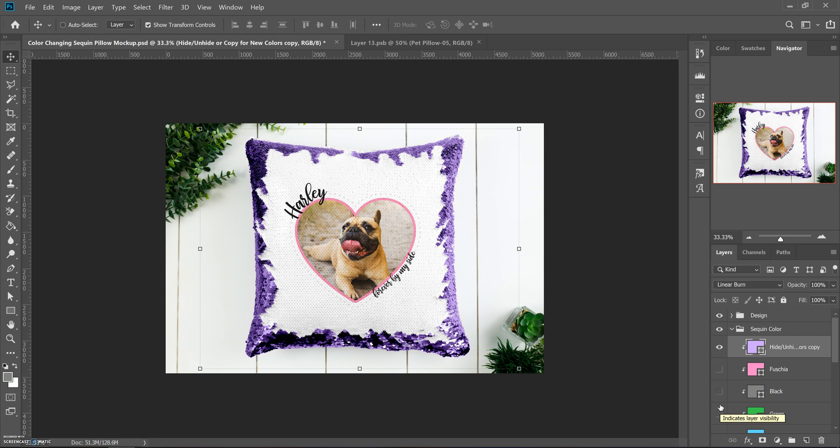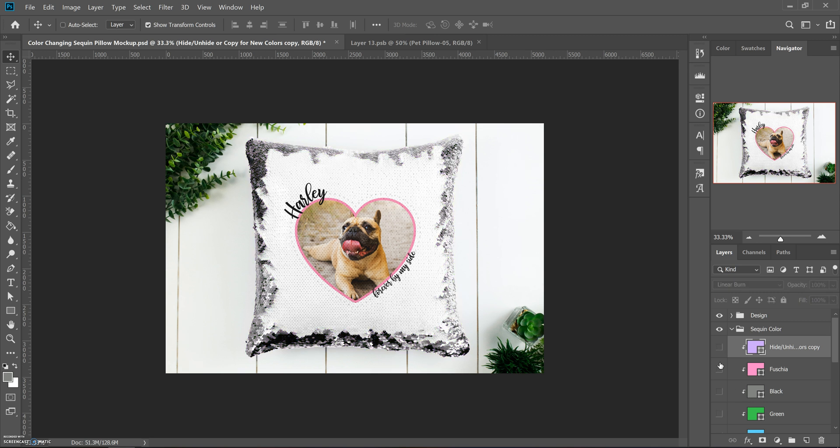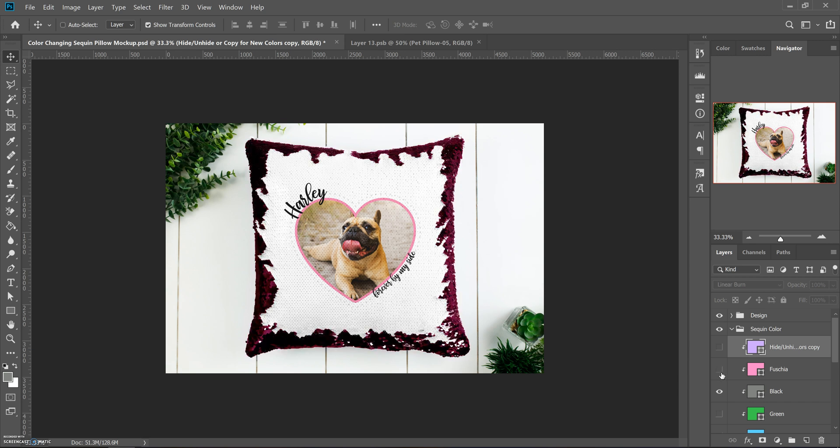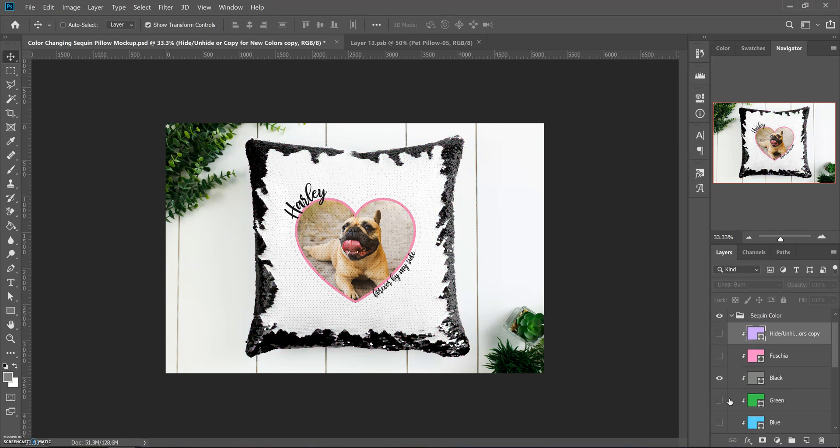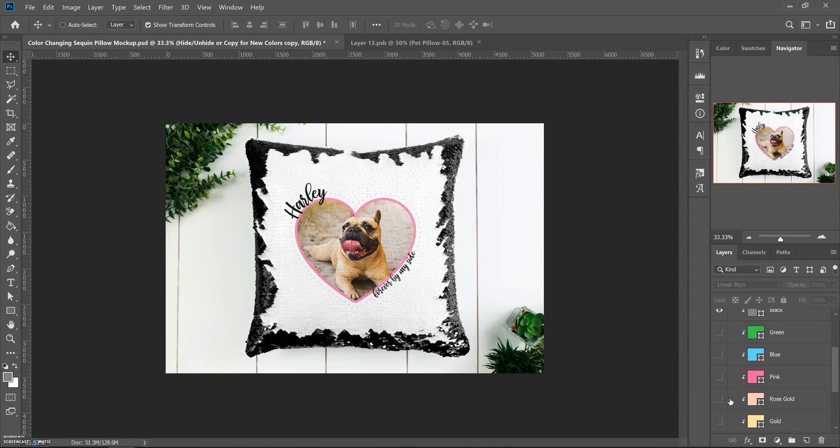For your product, if you want to show what a particular design will look in every color that you offer, it makes it really quick to just pull in the design once. Then hide this layer, unhide this layer, hide this layer, and hide this layer to get all the colors you carry or offer.